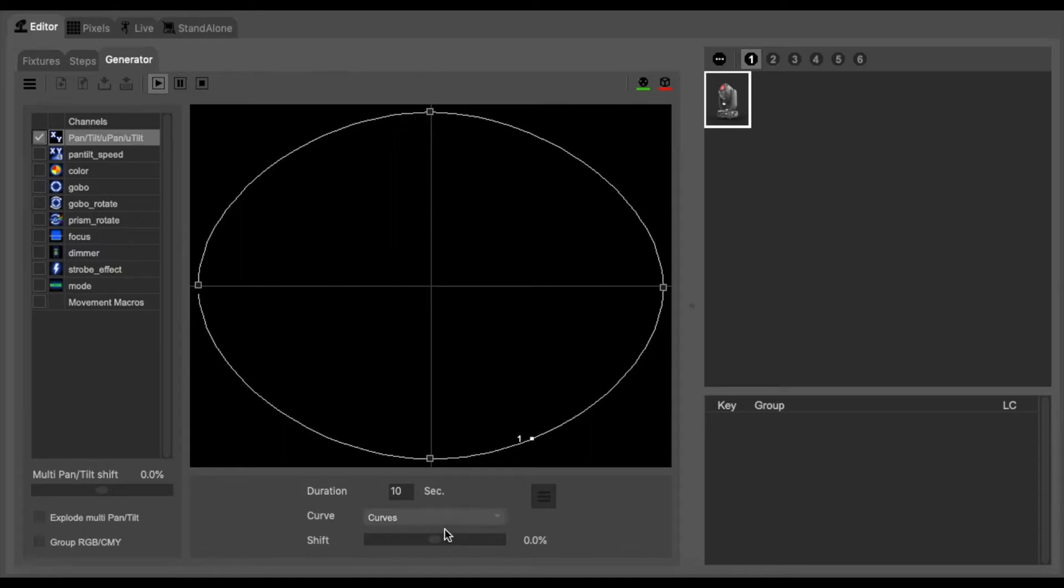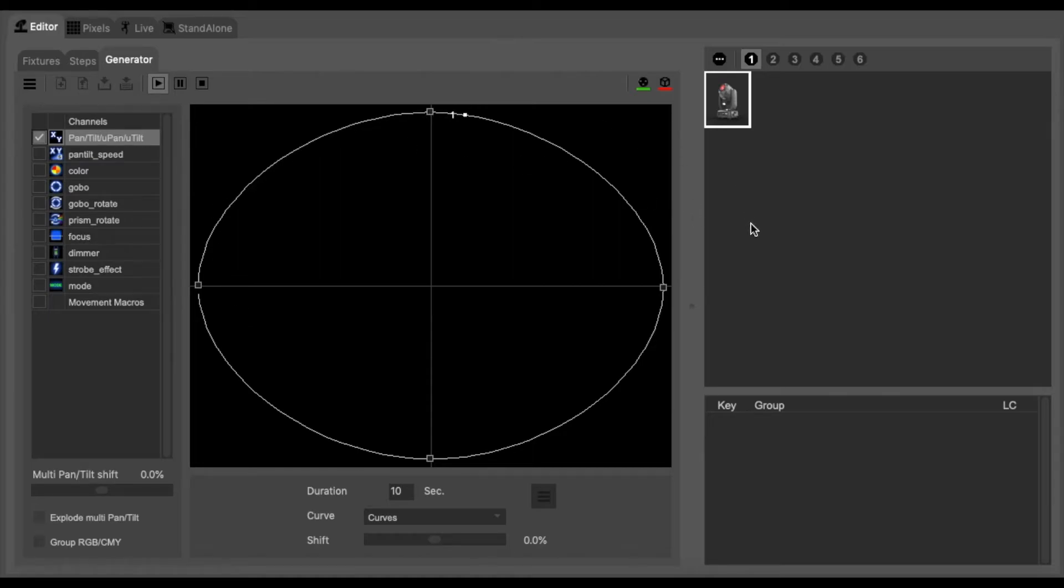Looking at this cross shows the pan and tilt of the fixture so currently this light will be doing a combination of both panning and tilting. You should see in the top right hand corner what the light should be doing.